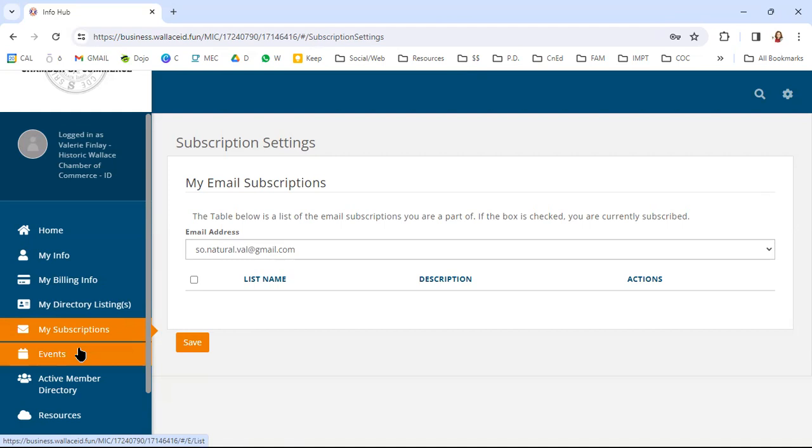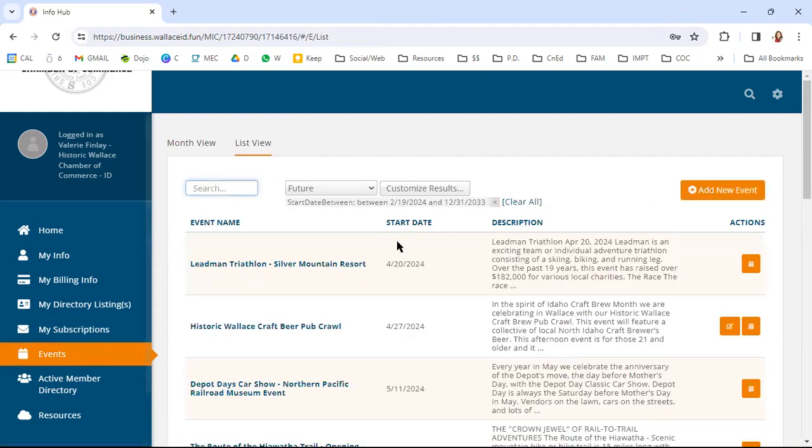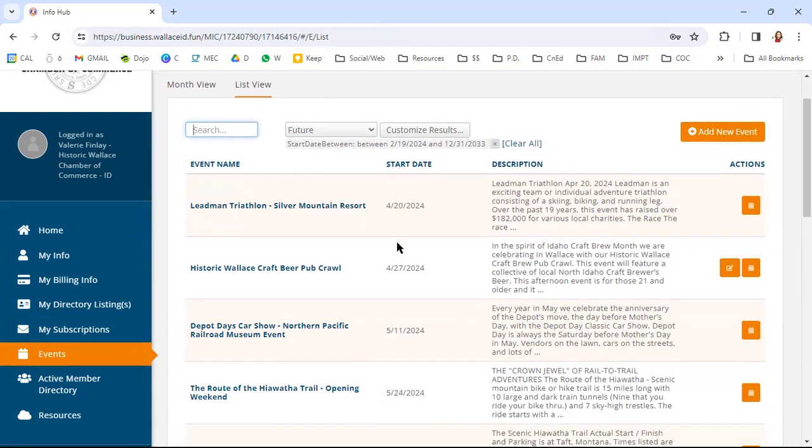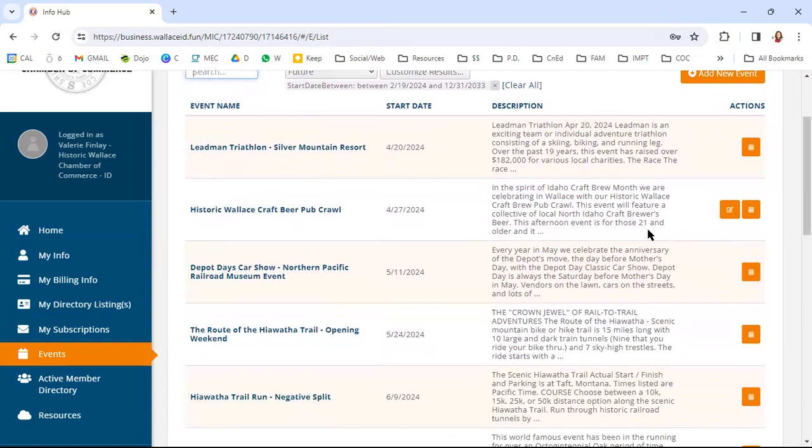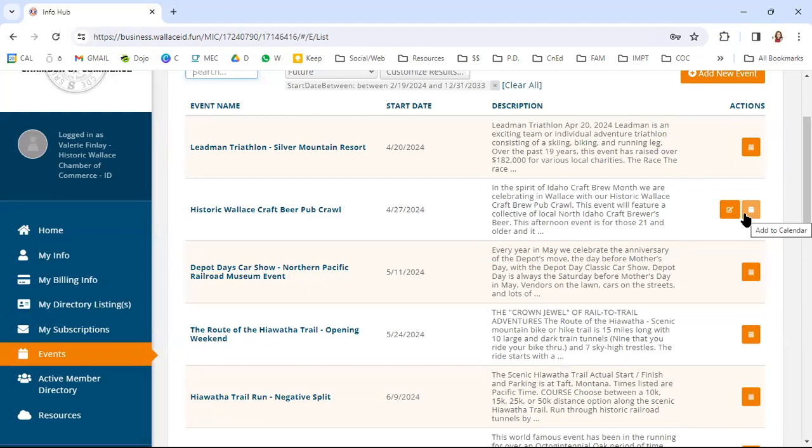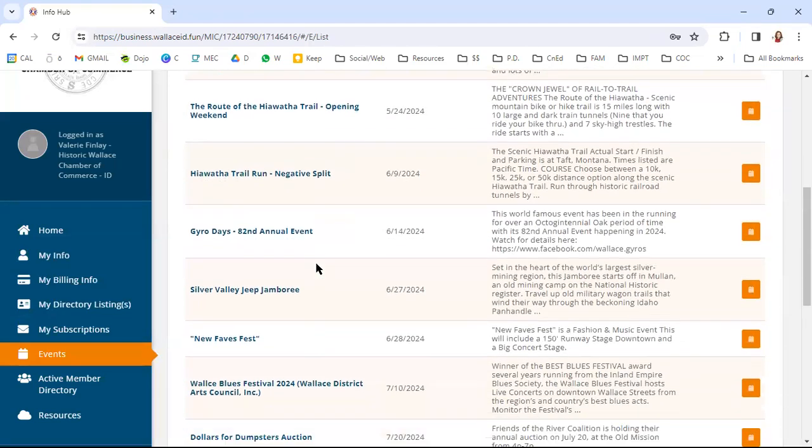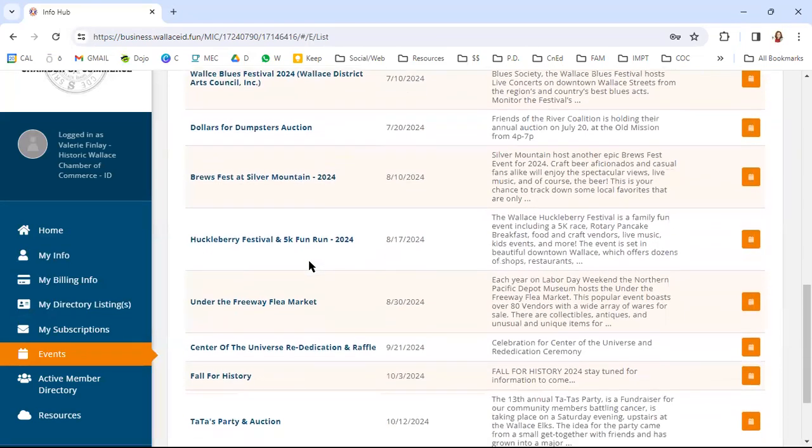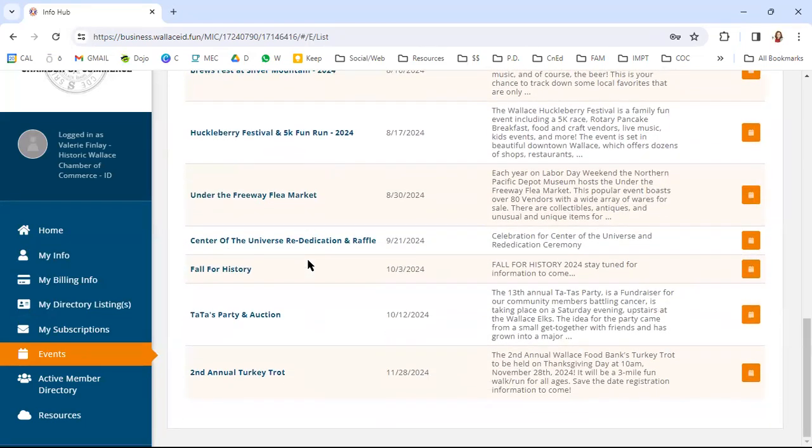On the events tab, this is where you're going to have another ability to see those different events. Now some of these show that they're editable, but that's because I'm able to do that as part of the chamber growth zone committee. So you're not going to see these, but you'll be able to see these. You're going to be able to add them to your own calendar and you can just kind of see what's coming up in the Silver Valley and in Wallace.